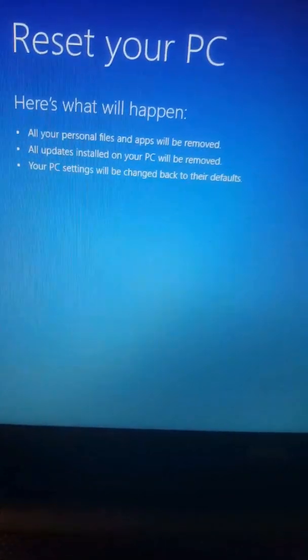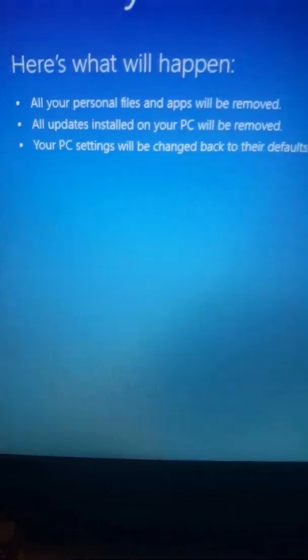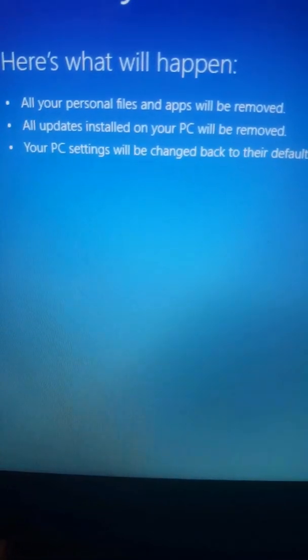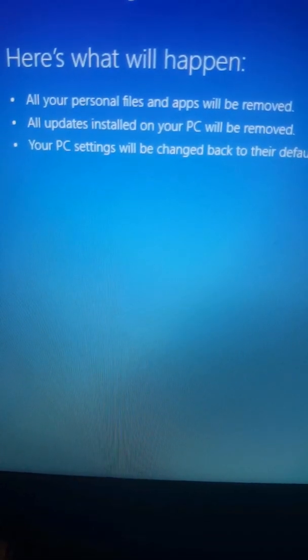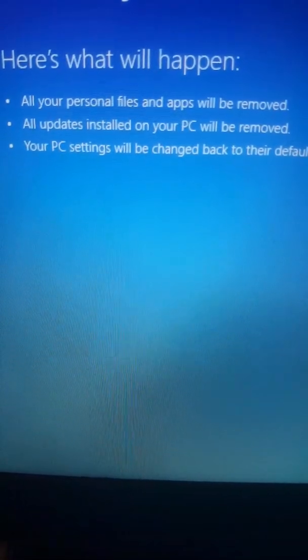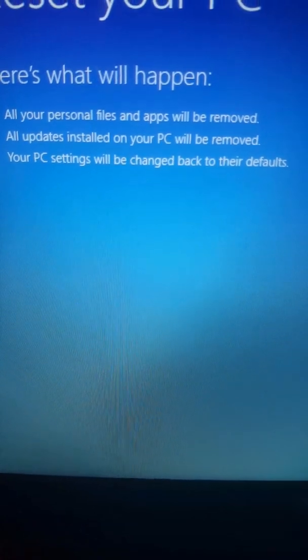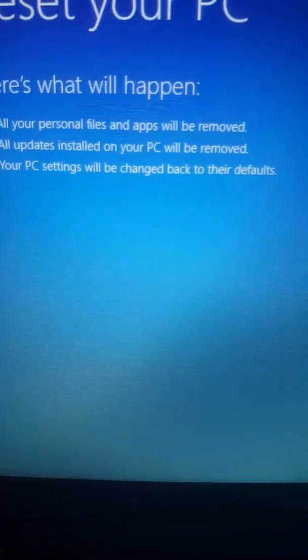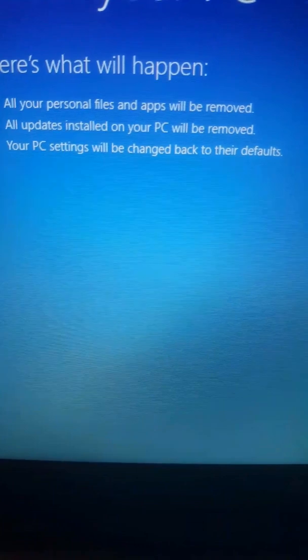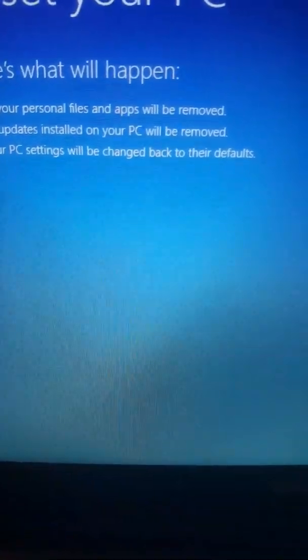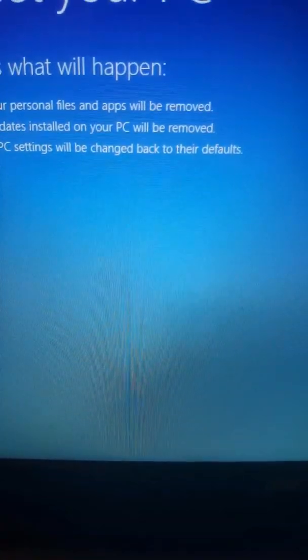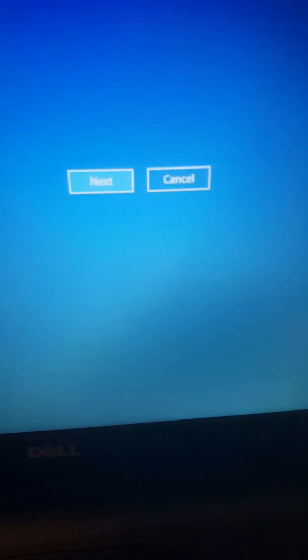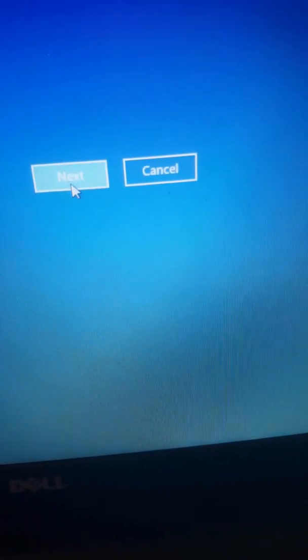You can reset your PC. Here is what will happen: all your personal files and applications will be removed, updates installed on your PC will be removed, your PC settings will be changed back to the defaults. So if you agree with this, just press next.